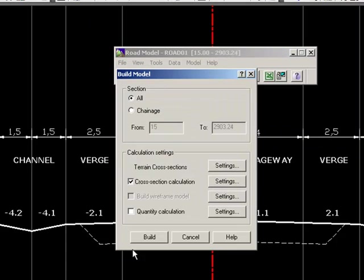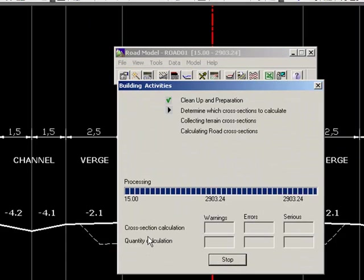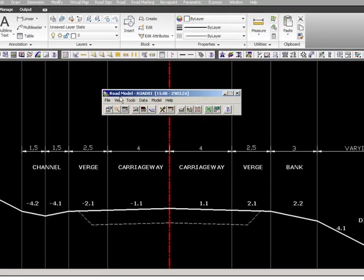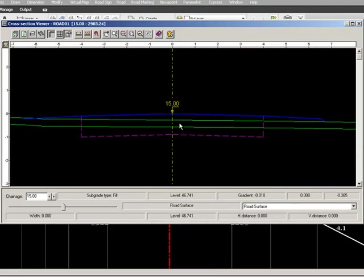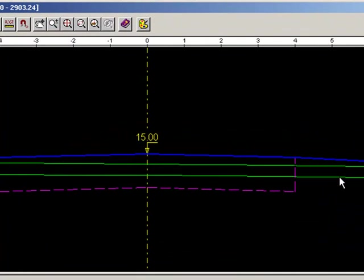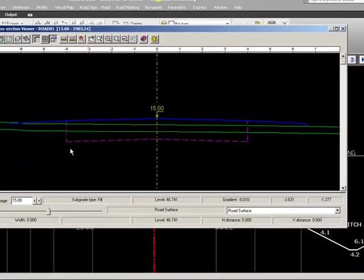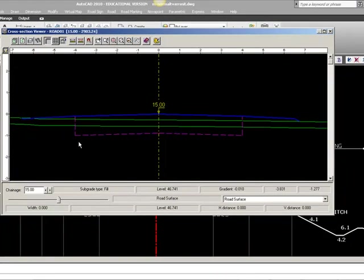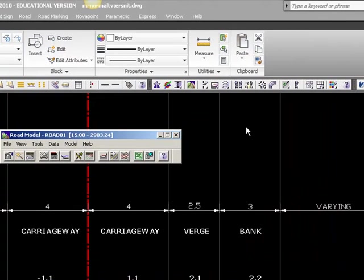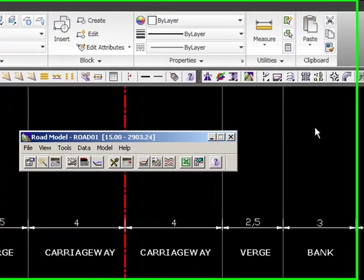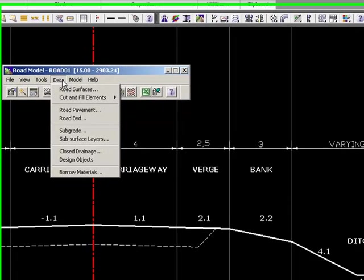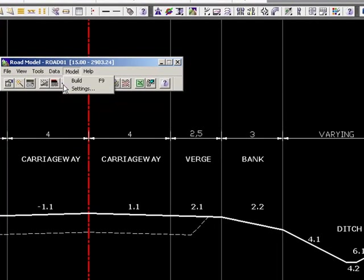OK, recalculate and let's have a look at the cross-sections. Now we can see that there is an additional terrain surface and this is actually the vegetation layer thickness. As you know from civil engineering courses, you have to peel off the vegetation layer before you can cut and fill. So we need to tell it to take it off.